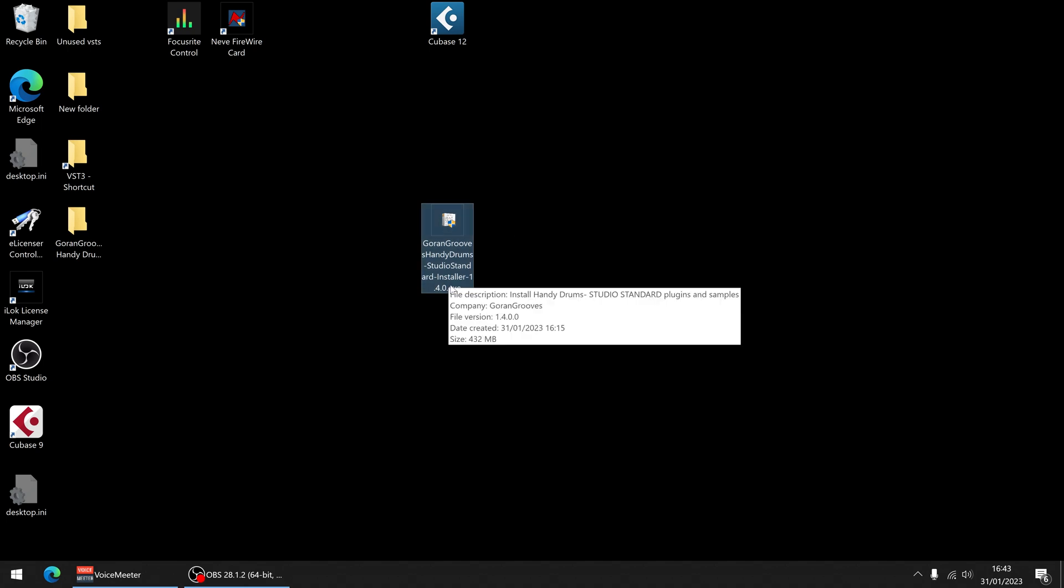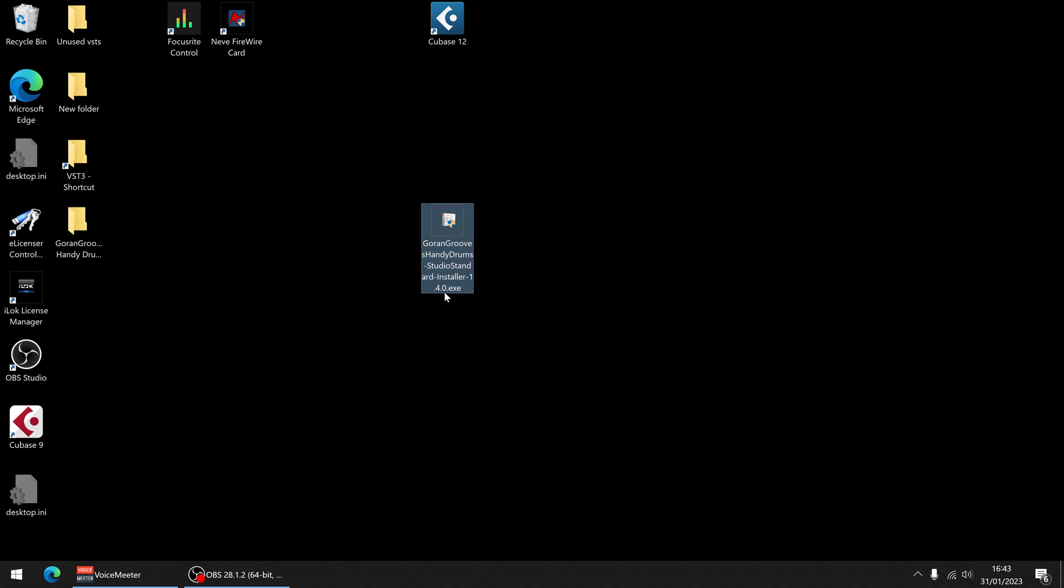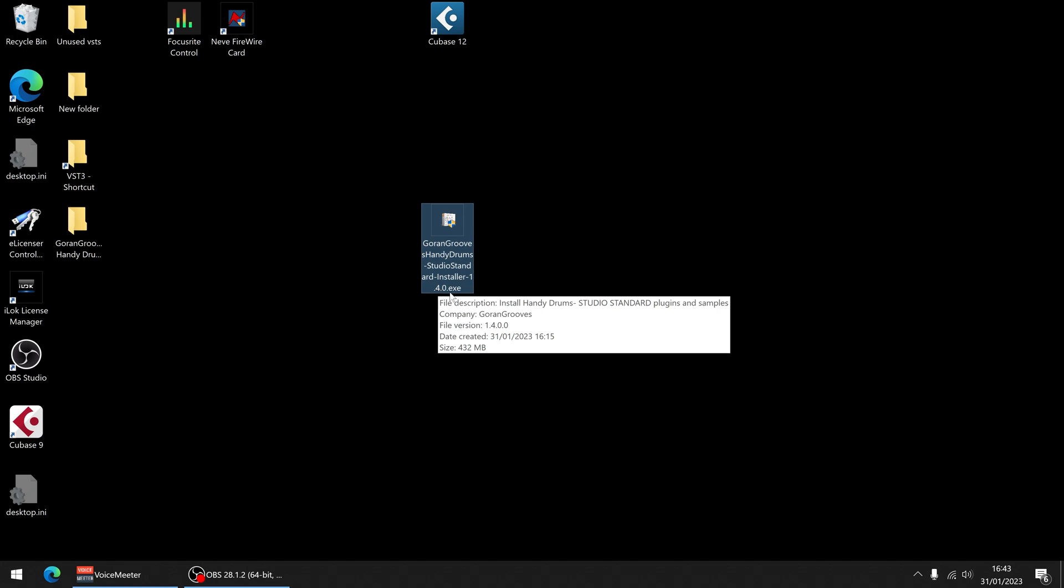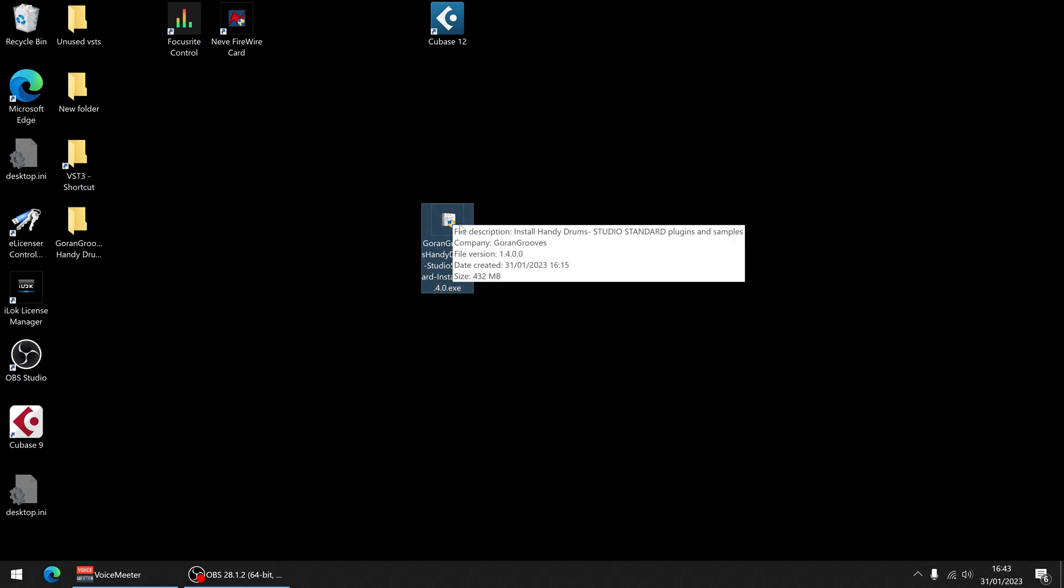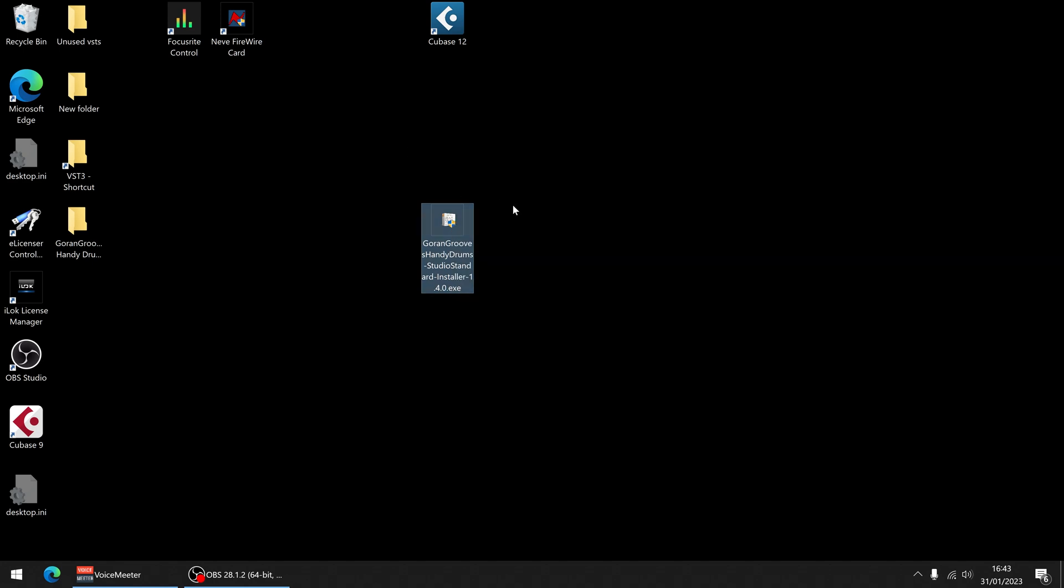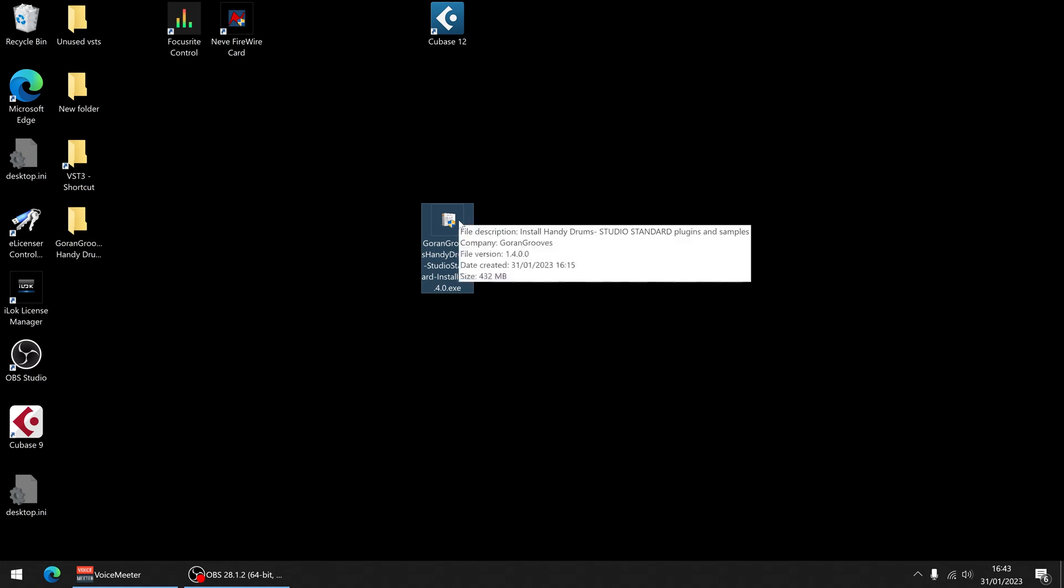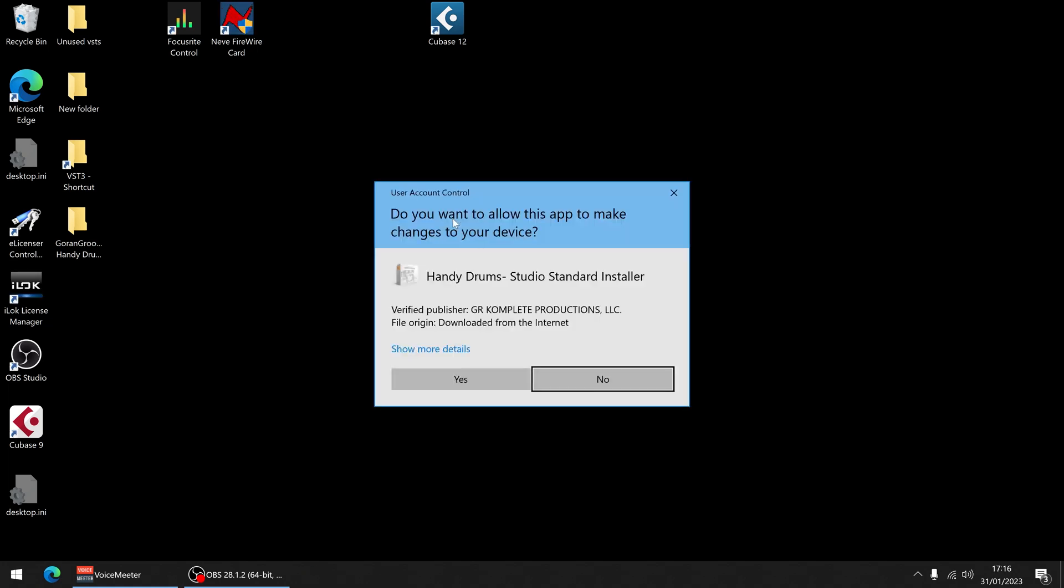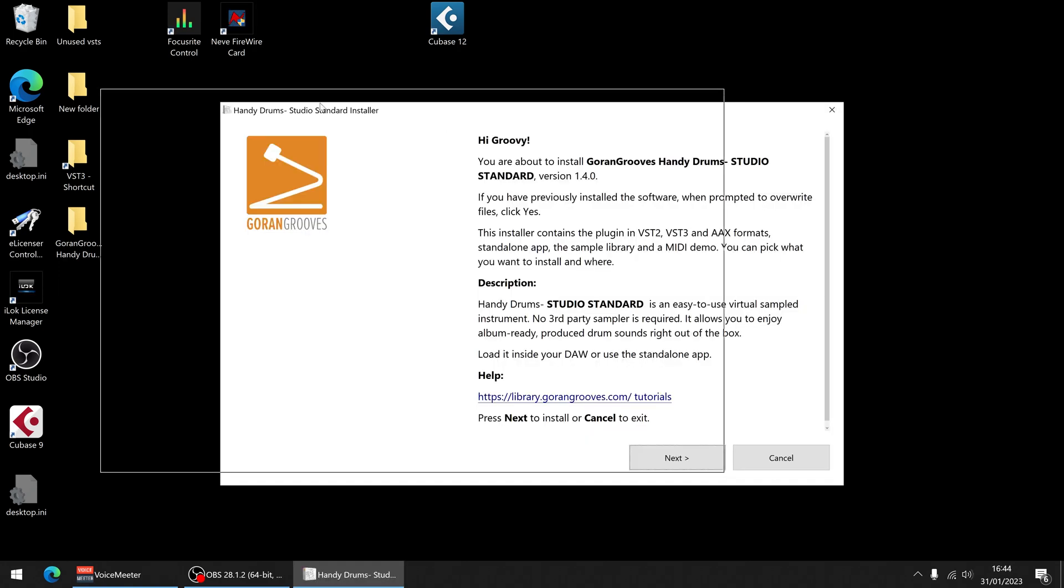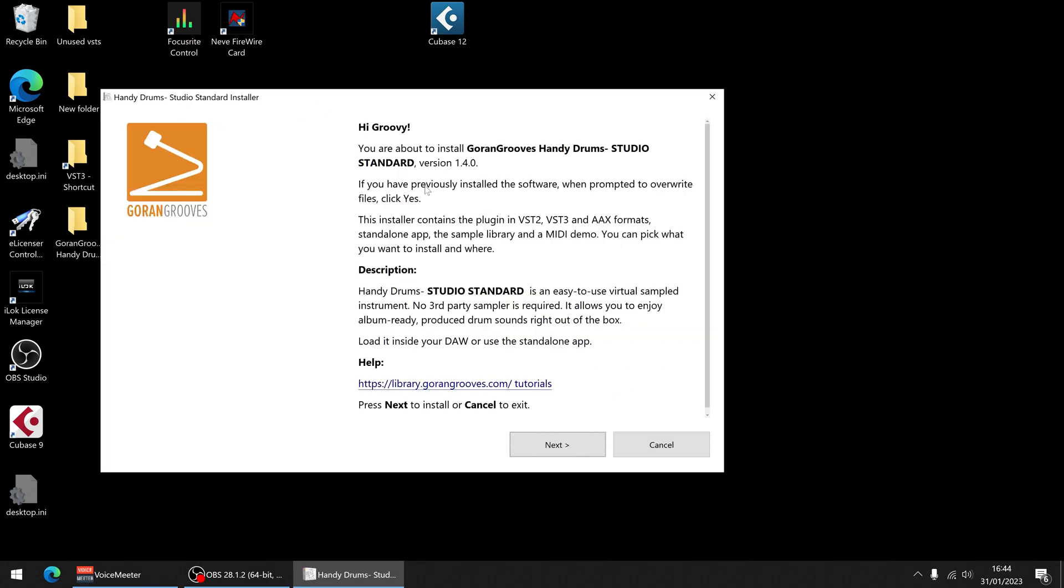So we've made sure in the previous video that we've got the .exe file. I'm using Windows 10 for this demonstration. We'll do a different one for Mac. So for now, you click on it, double click and it says do you want to... Yes, I do.